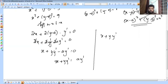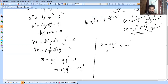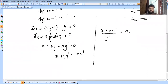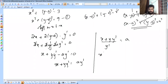So a = (x + y·y') / y'. Now that 'a' is expressed in terms of x, y, and y', we substitute back: x² + (y - a)² = r².